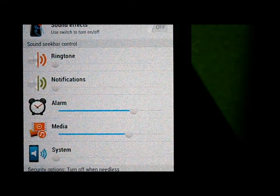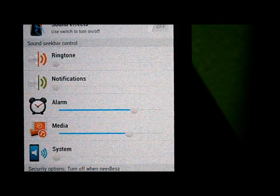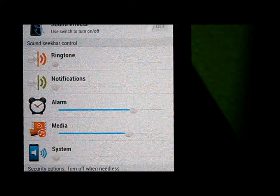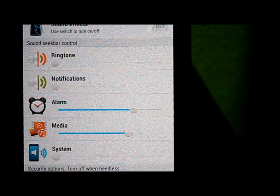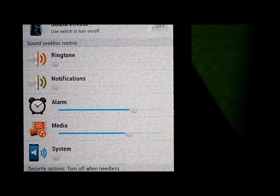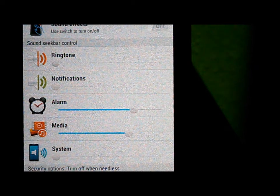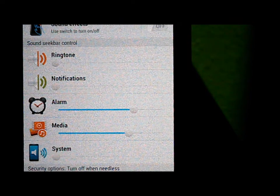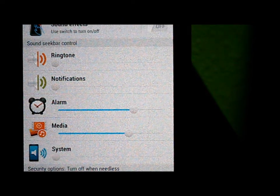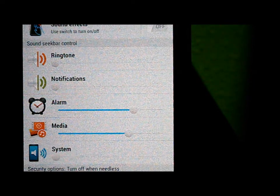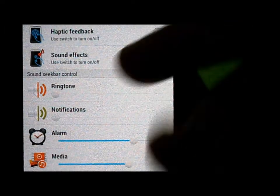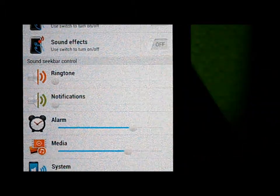This app is smooth and it simplifies your settings in a way so that you can just easily click on it and manage those important things that you really use. For example, the alarm sound — adjusting the loudness of your alarm is useful because you always use it.